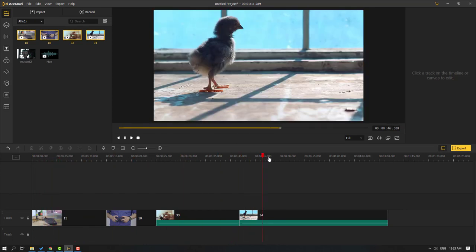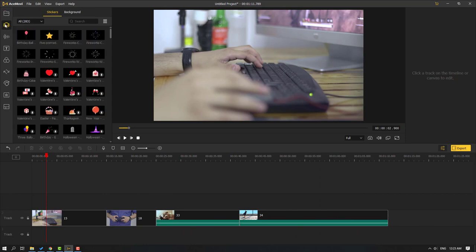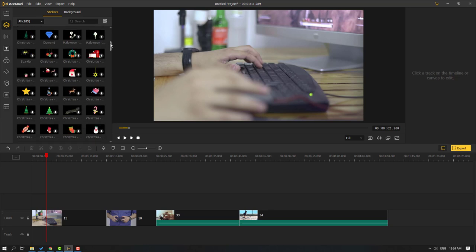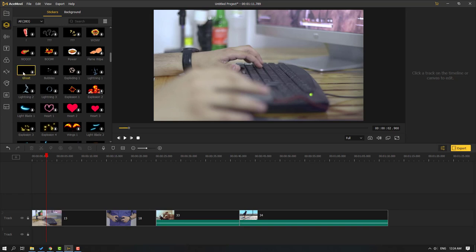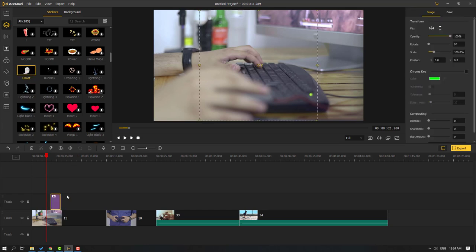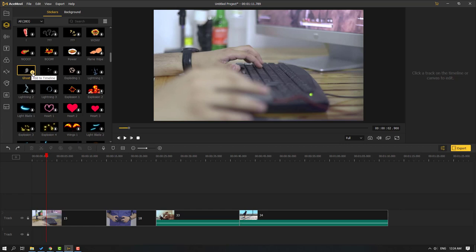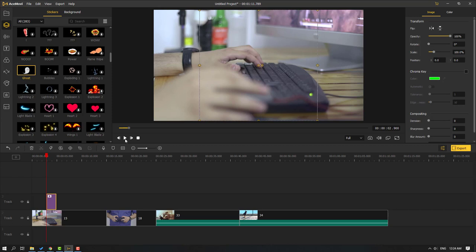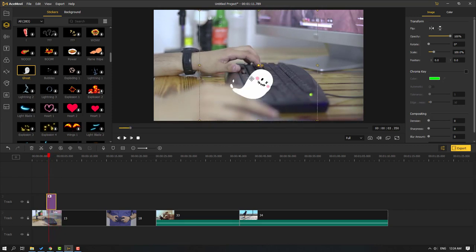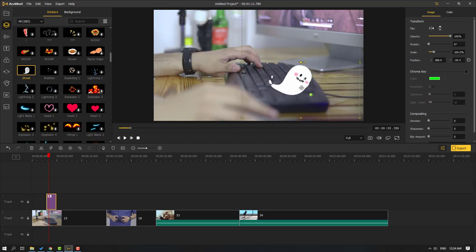Click the Elements icon — there are 283 stickers. We can see folders for festival, fun, marks, icons, and multimedia. Let's select a sticker and click the download button to download it. Then we have two ways to add it to the timeline: first, select and drag it to the timeline; second, click the plus icon to add to timeline. Let's click OK.